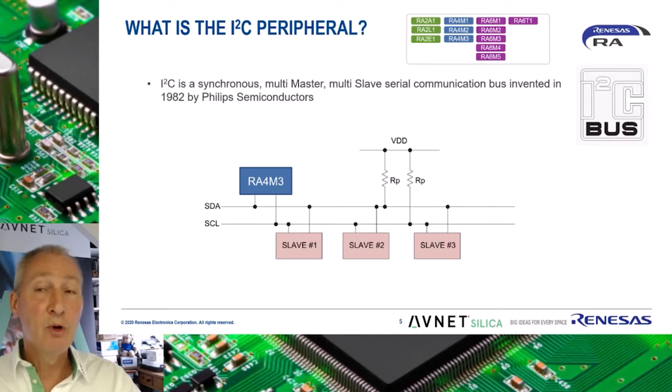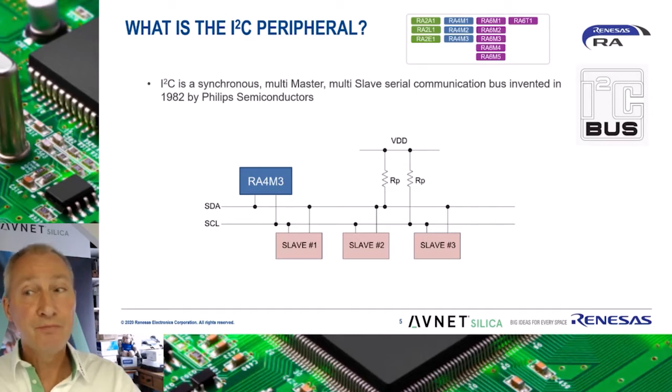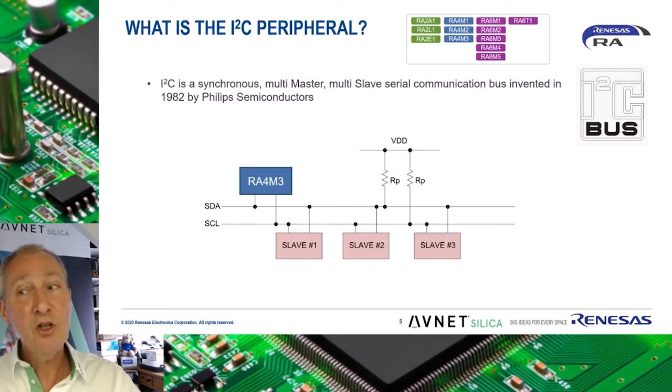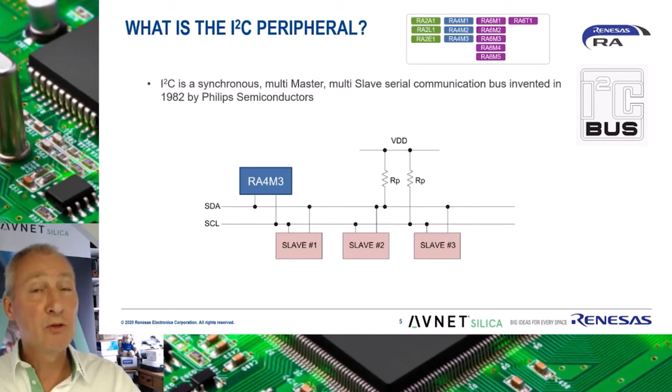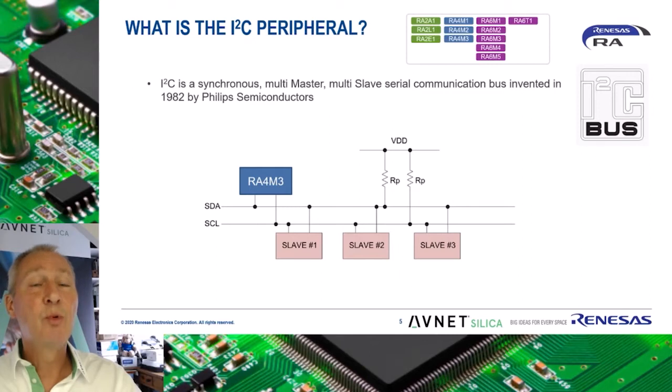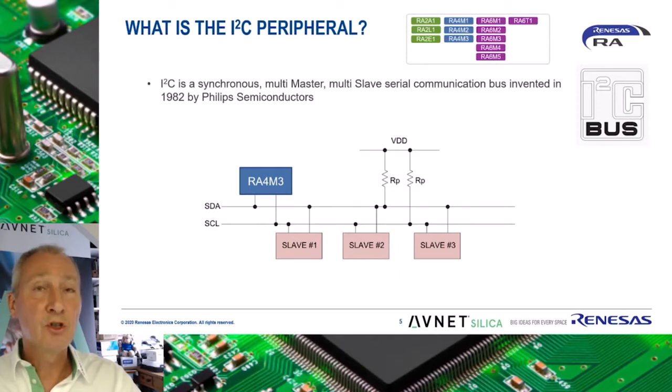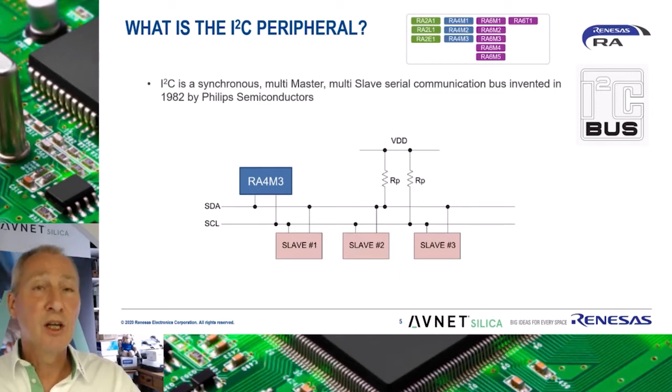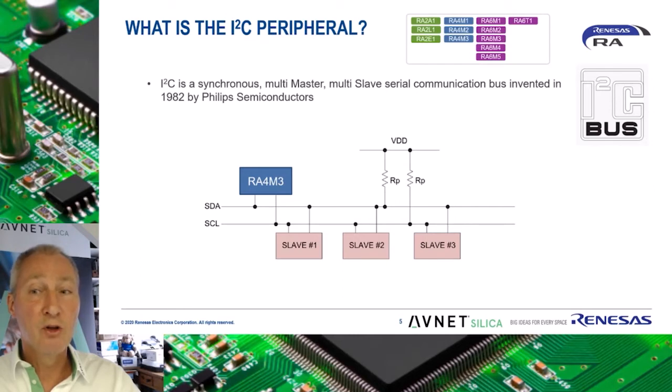However, when using a differential driver, distances of up to 20 meters or even 100 meters can be achieved. It is important to incorporate pull-up resistors on both the SDA and SCL lines as bi-directional open collector or open drain lines are used.